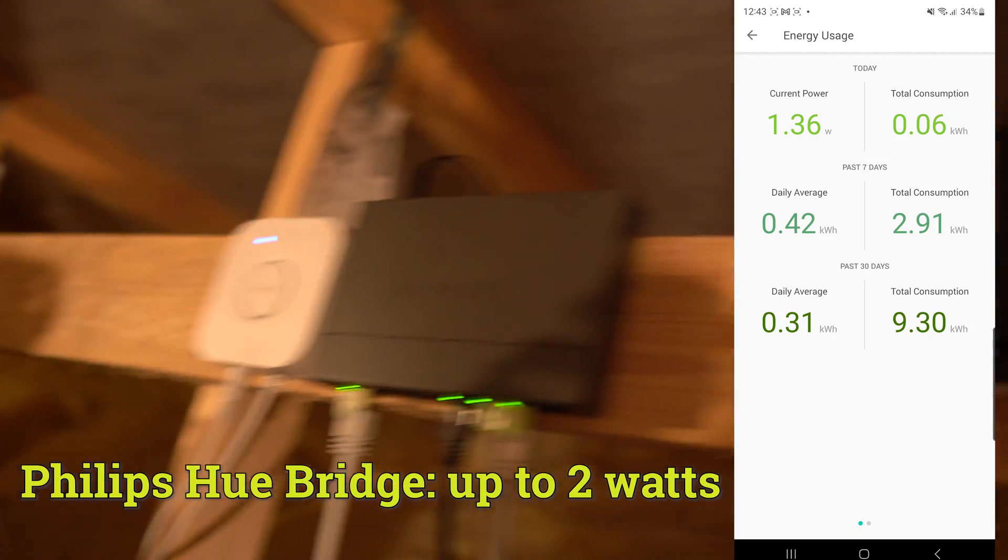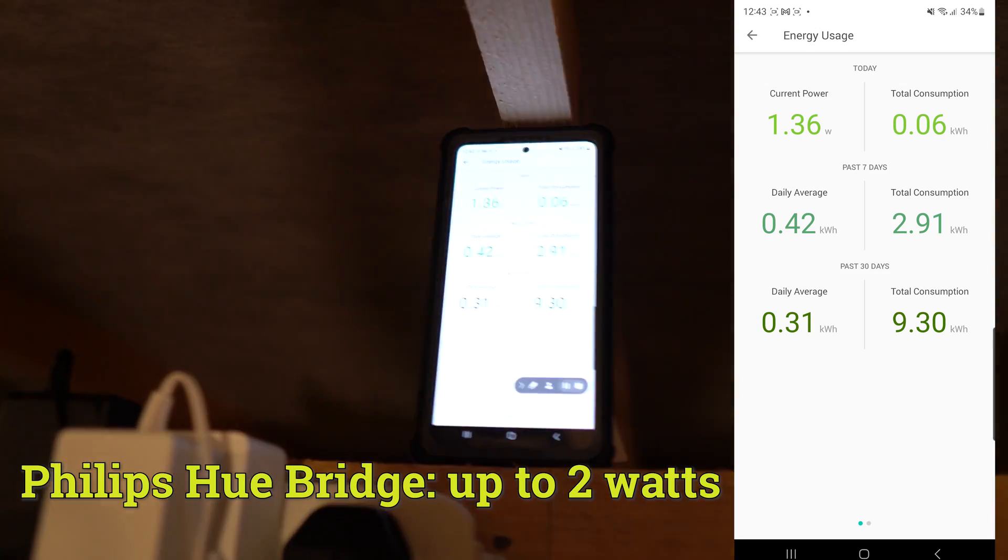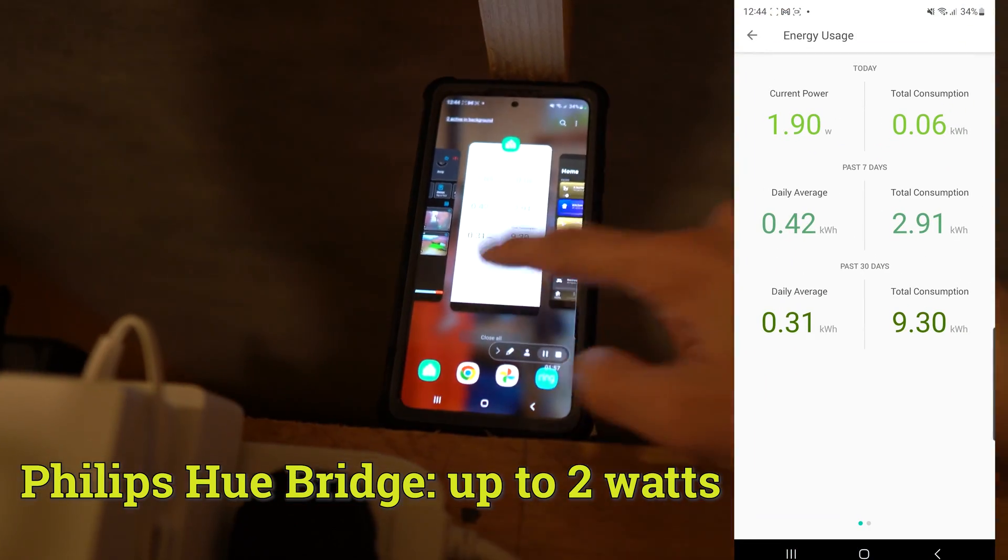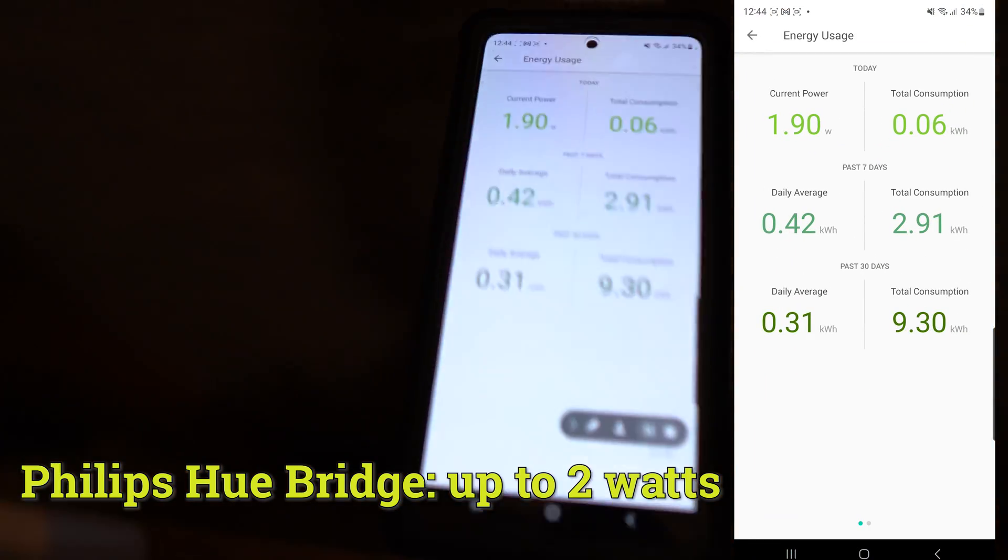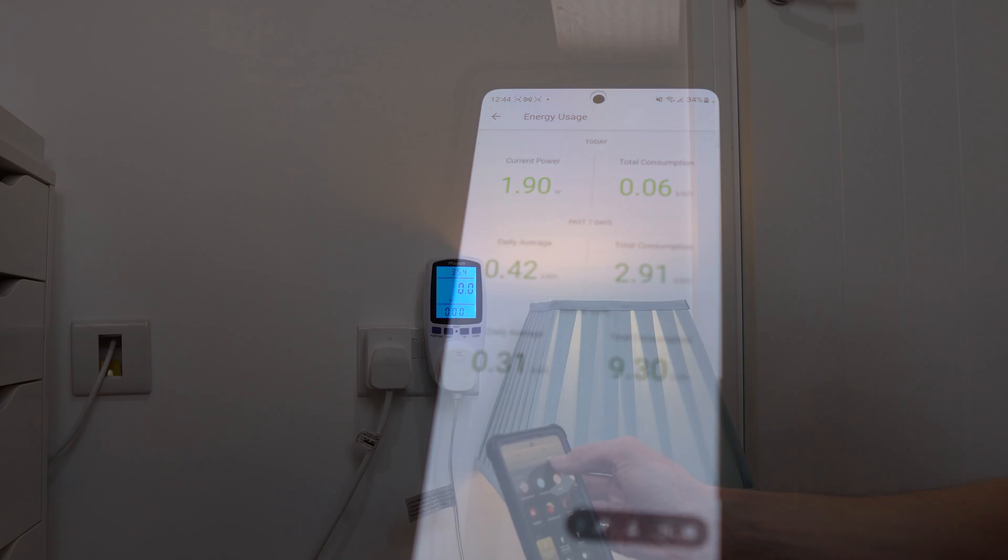Next, you've got the Philips Hue Bridge. I tested a few different things, including play and lab formulas, and it didn't really go over 2 watts. So this is quite an efficient Zigbee-based hub, which is great to know, because I've got quite a lot of Hue devices and accessories hooked up to this, and it's still not using much energy.